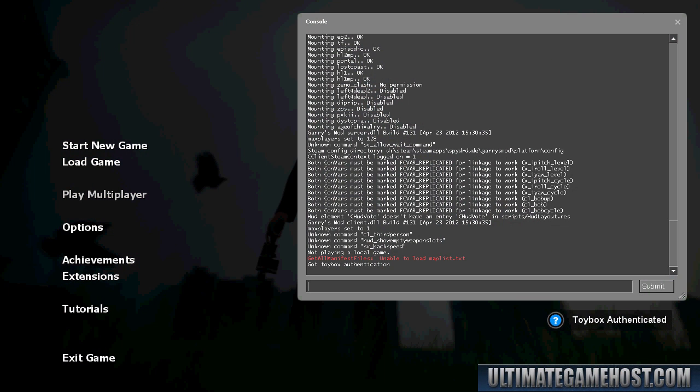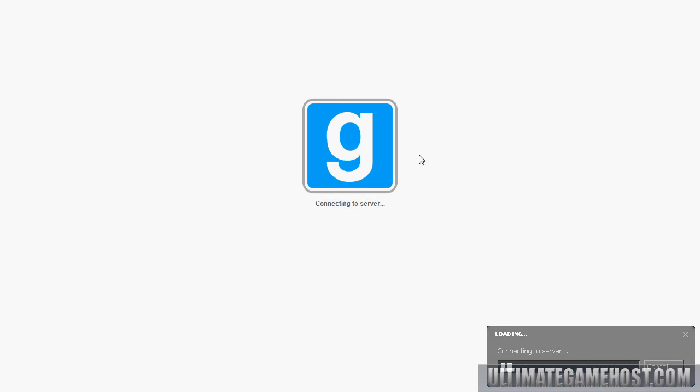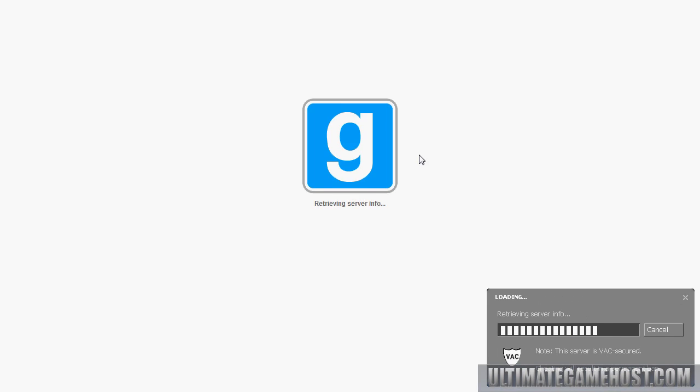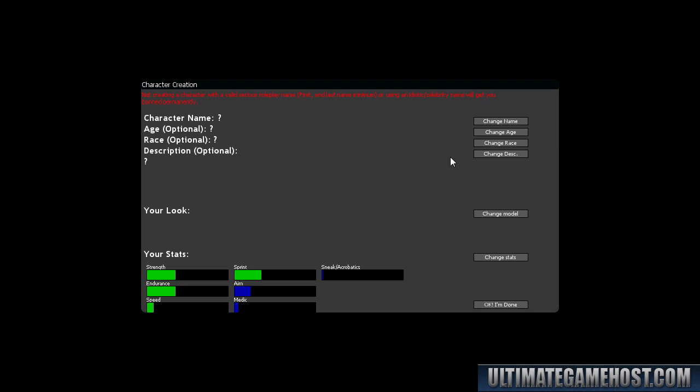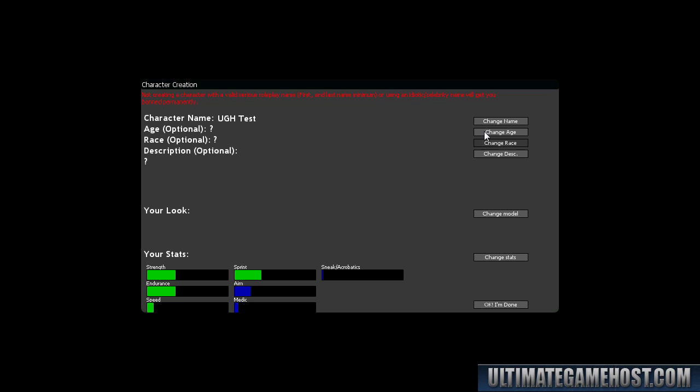Okay, so we're in game now. I'm going to go ahead and issue a connect statement to get myself onto the server. We're connected to the server now. We need to answer the initial questions related to connecting to the server. Half-life 2, yes, no, yes, yes. Out of character is OOC, continue here, change the name, call this UGH Test.